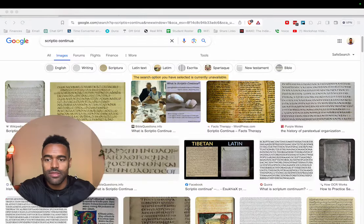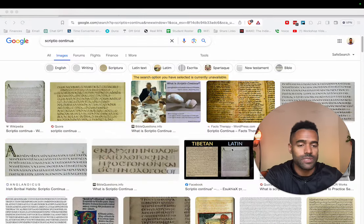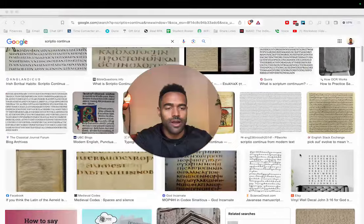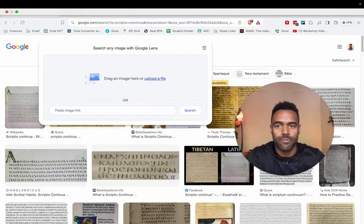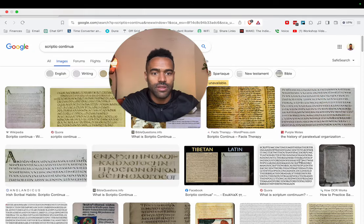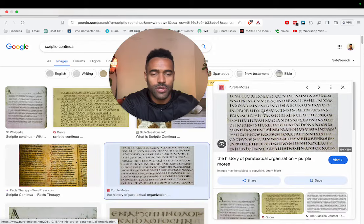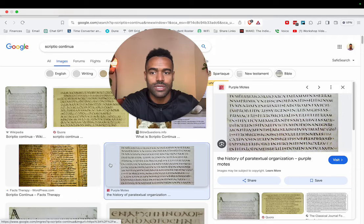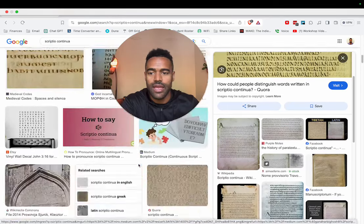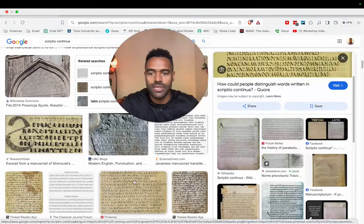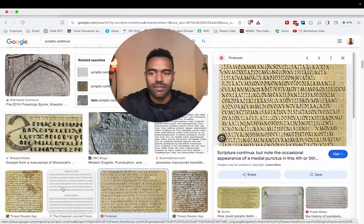To begin, I want to start by showing these old manuscripts if you Google the term 'scriptio continua.' This is the term used to describe how manuscripts were written for a very, very long time. As you can see, when you look at some ancient script, there are no spaces in between the words. It's one continuous stream of letters — this is what they call scriptio continua.